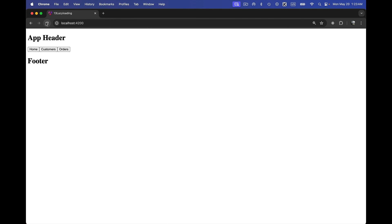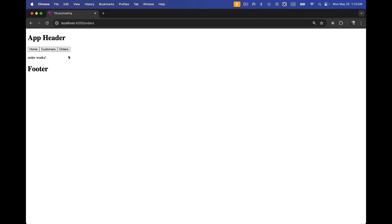After refreshing, at the home route the components for customers and orders are not loaded, which speeds up the application. Navigating to Customers loads only the customer-related components, and navigating to Orders loads only the order-related components. We can create as many routes as we want within modules and can even have nested modules.